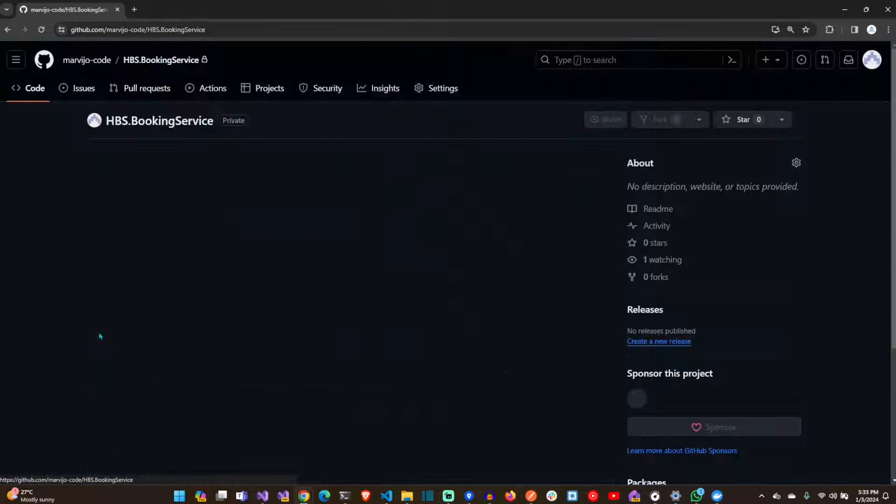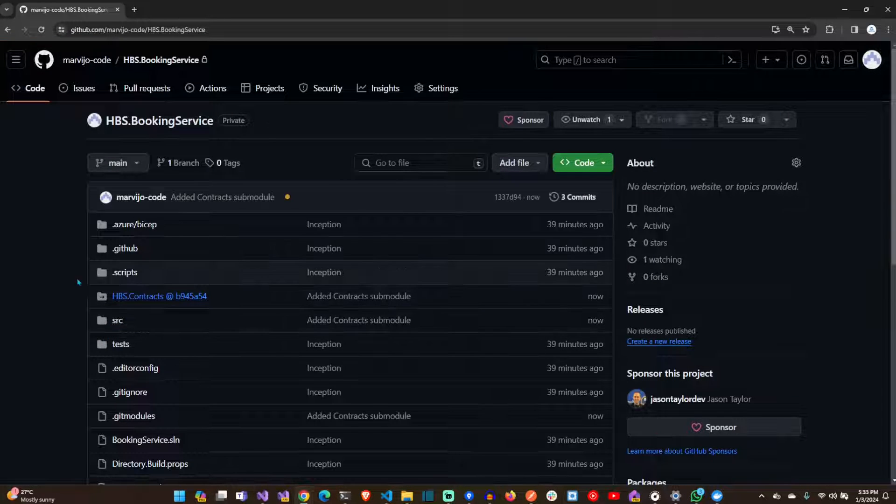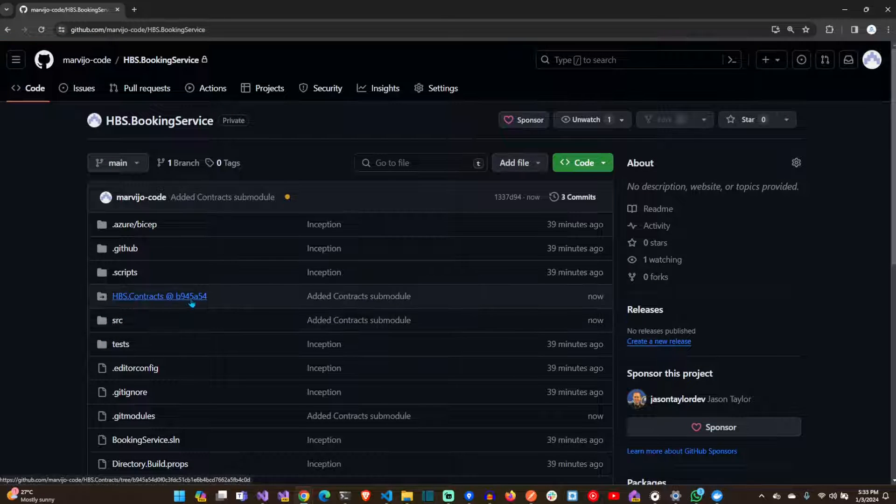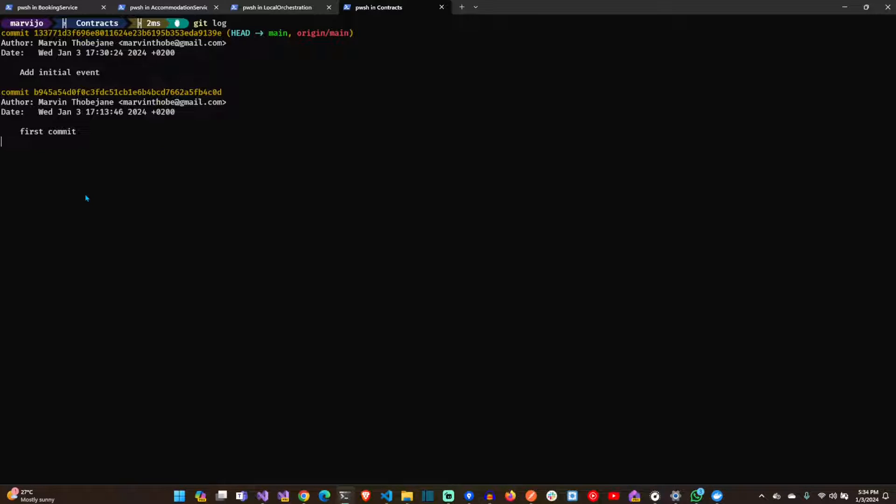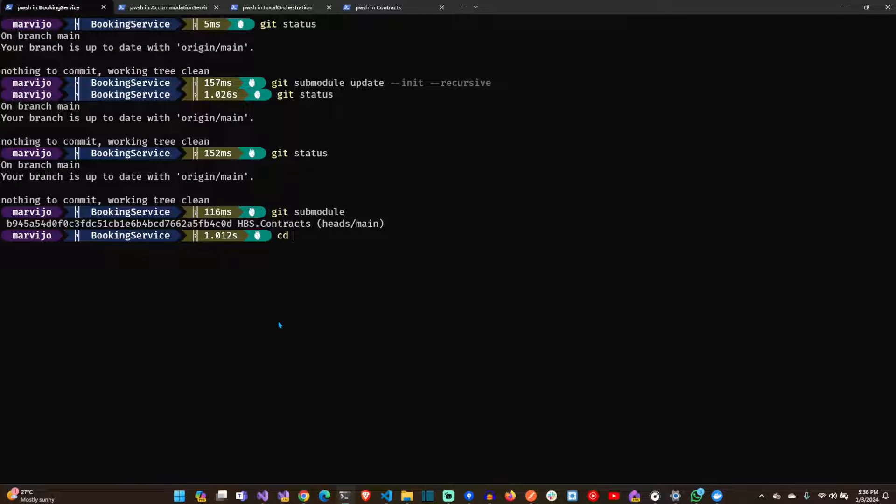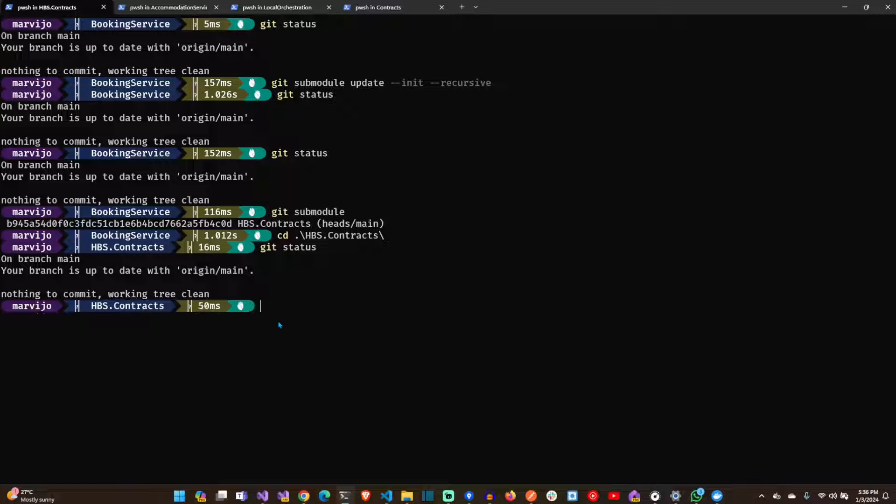As you can see now, that's the hash of the contracts repository that it's pointing to. Let's just go into the submodules repository. Make sure that we are on our main branch.